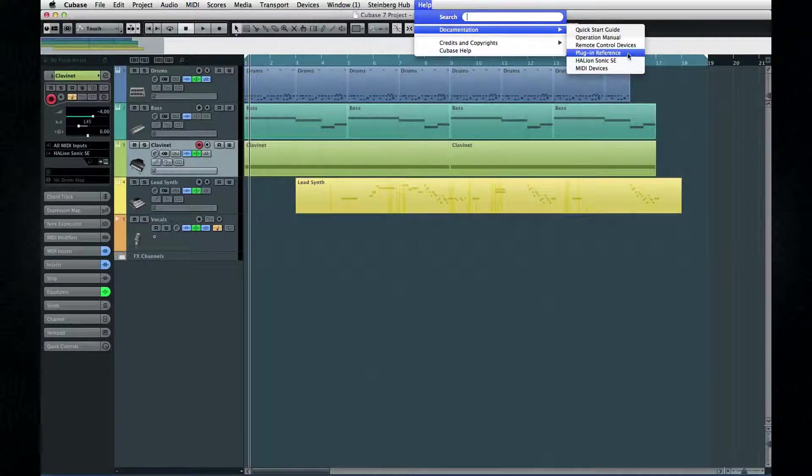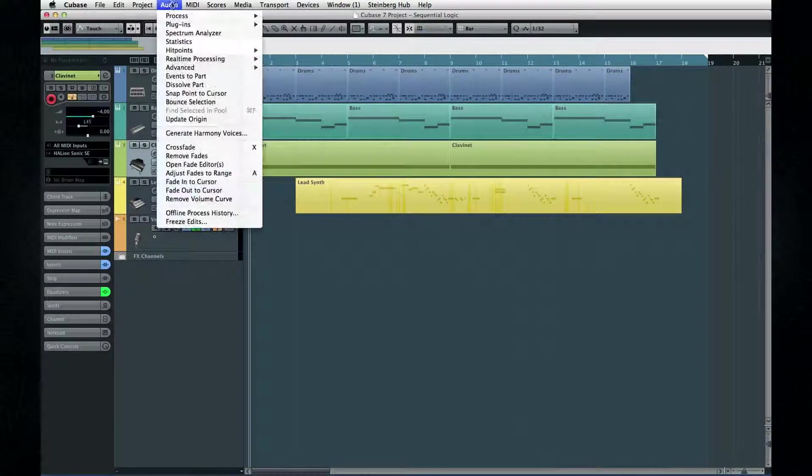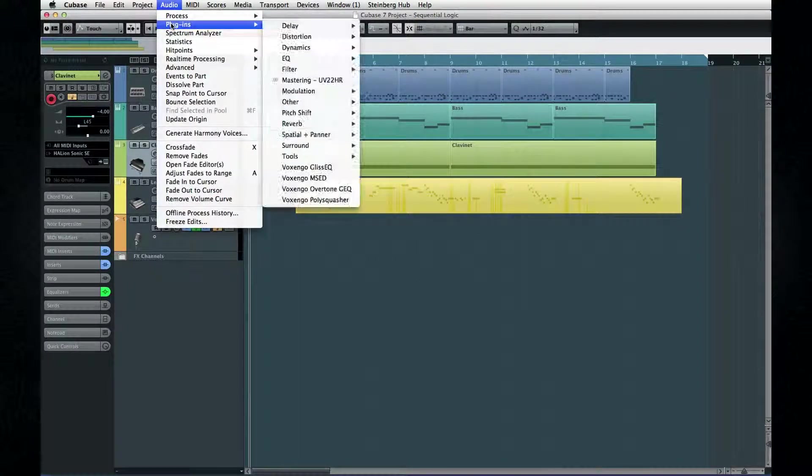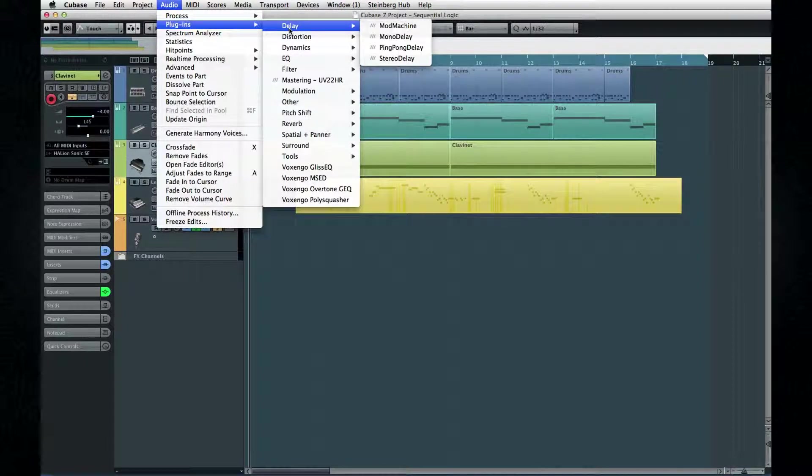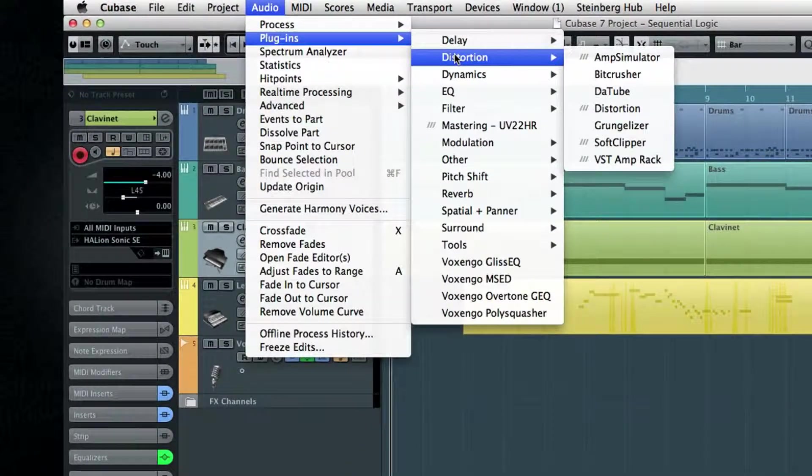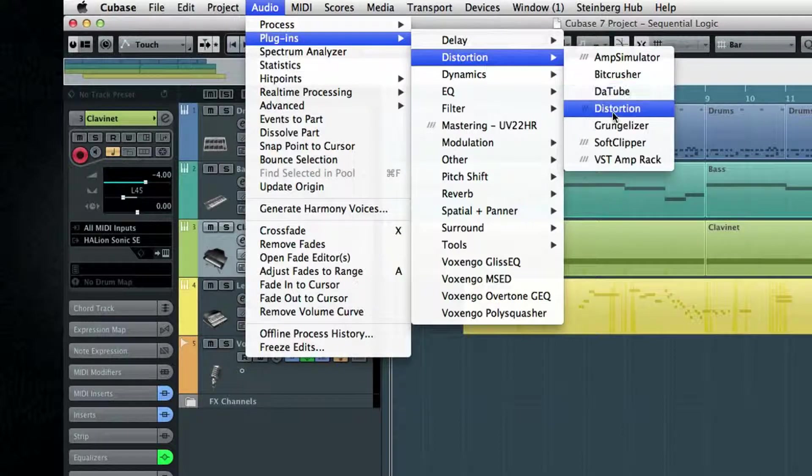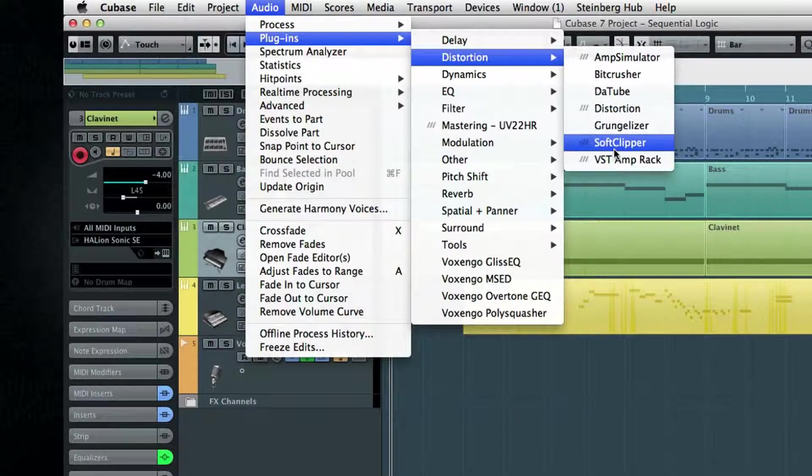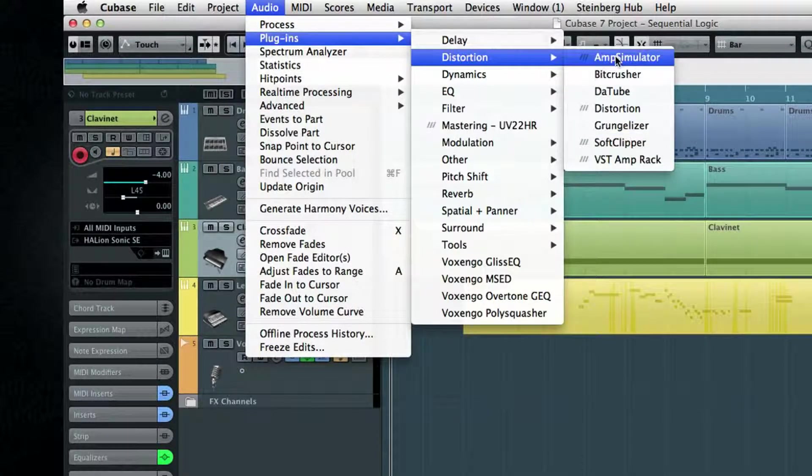Not all plugins are created equal. The earlier generation, prior to VST3, had limited capabilities by today's standards. VST3 plugins have gray bars in front of their names. This may help you troubleshoot some unexpected behaviors.